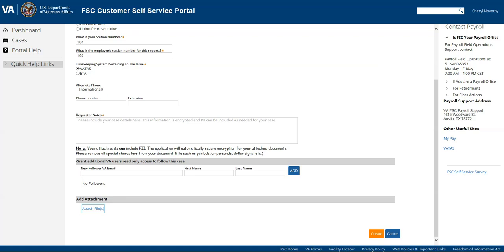their email and then their first name and their last name and select add. Then that way they will be able to see the case resolution as well as you and that's probably a good idea, especially if you know that you're going to be going on leave or something and you may want everyone in the payroll office to be able to see the resolution.